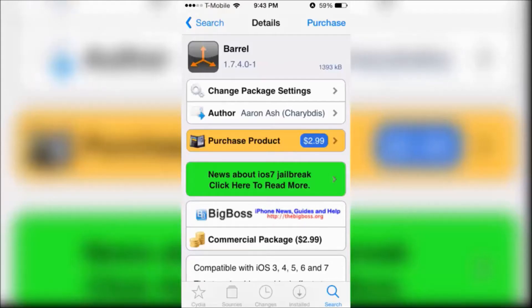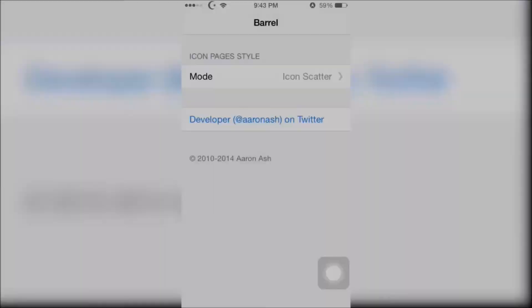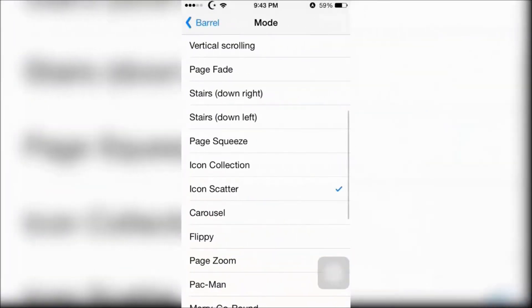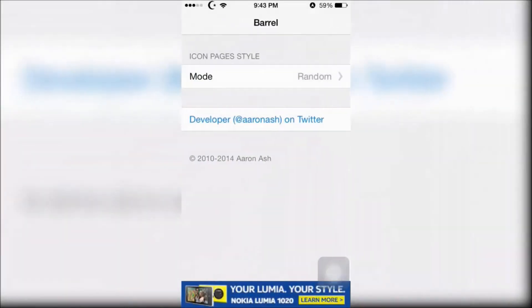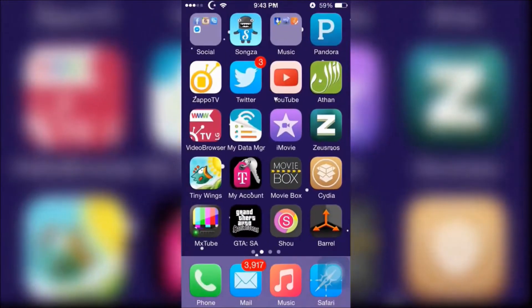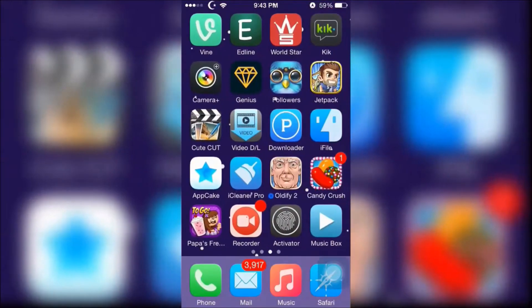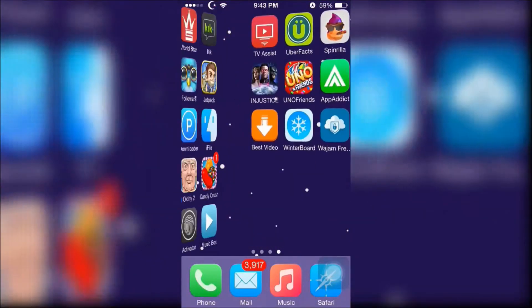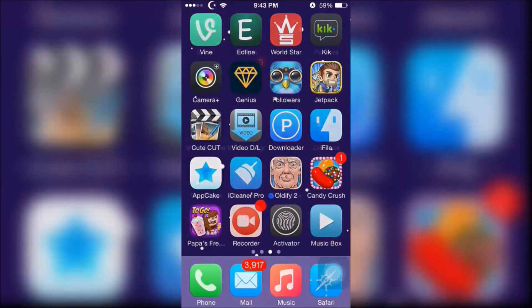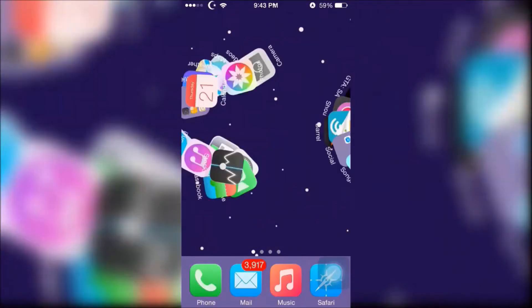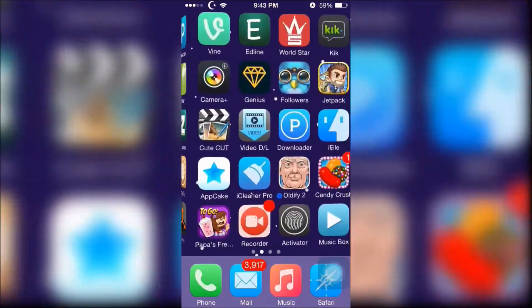Next is Barrel, which adds a cool animation every time you swipe to a new page on your home screen. Open up Barrel and choose a theme. I'm just going to choose random, and when you swipe you'll see that every time I slide to a new page it's all at random. I really like it — it's cool.